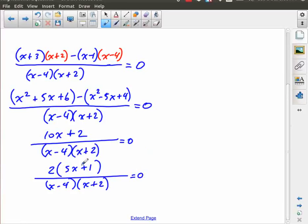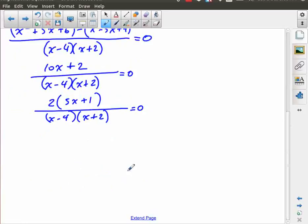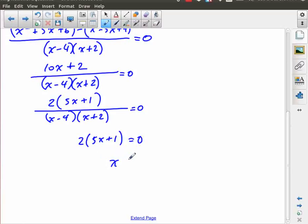Taking out the common factor of two leaves me five x plus one, over x minus four times x plus two, equals zero. Now I can see there are no common factors, which means I'm not going to divide anything out. The only restrictions are those on the denominator, and since I couldn't divide anything out, none of those restrictions are going to affect my solution. So my solution comes from the numerator: solving two times five x plus one equals zero gives x equals negative one over five.